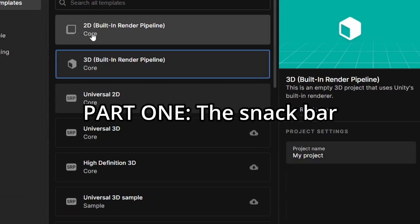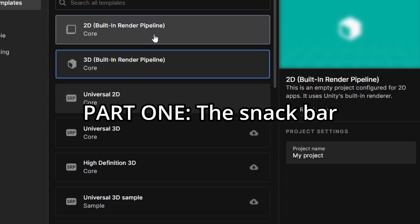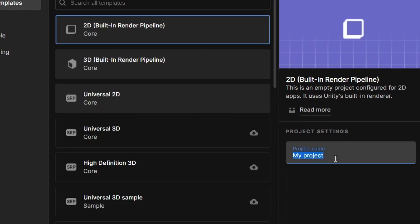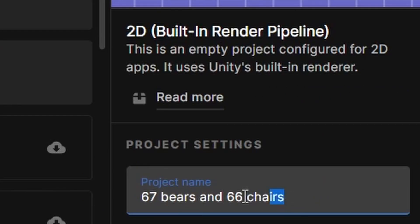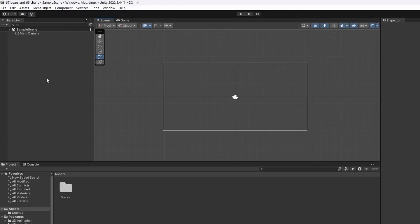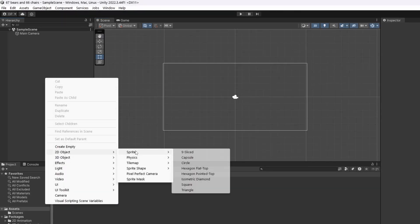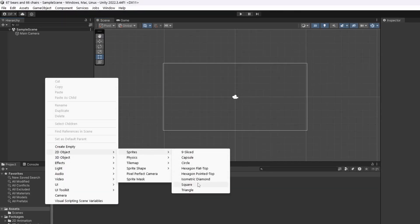So we'll make a project. These projects are all the same, except for some things which you can change at any time. I'll pick the 2D with the default built-in renderer, because we don't need fancy lighting right away. We're in Unity, and we're going to start by right-clicking over here, going to 2D, then Sprites, and then Square.